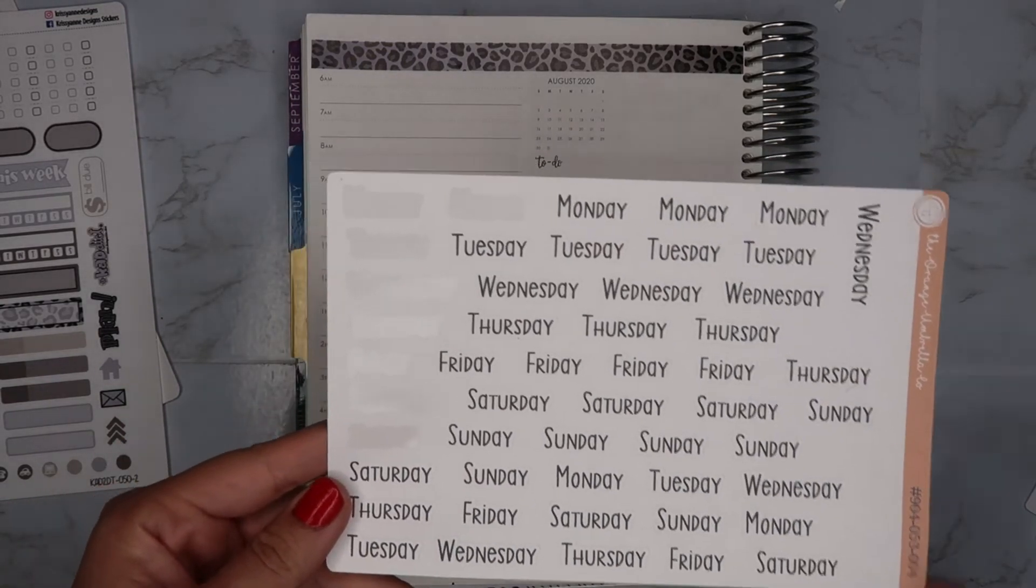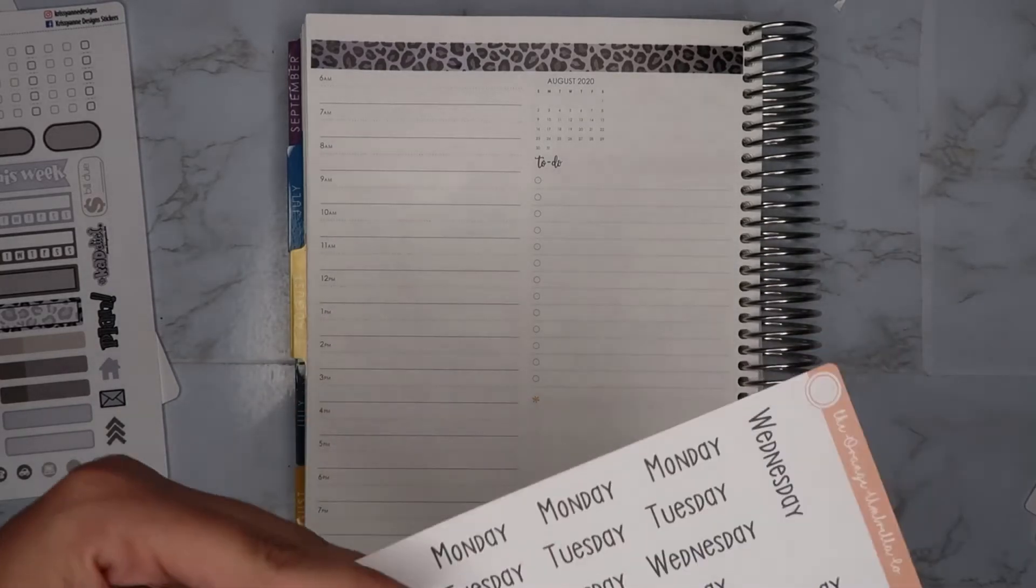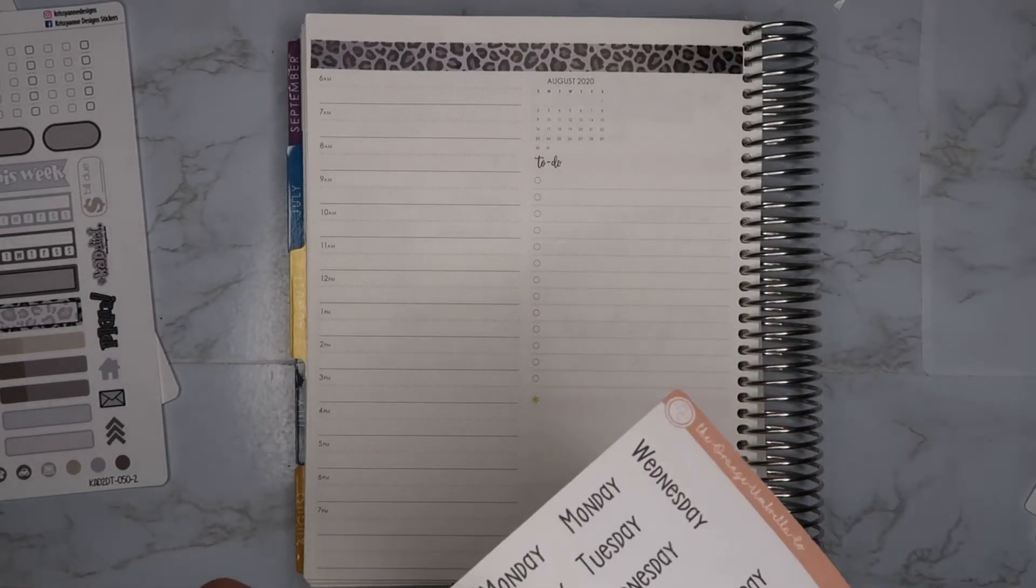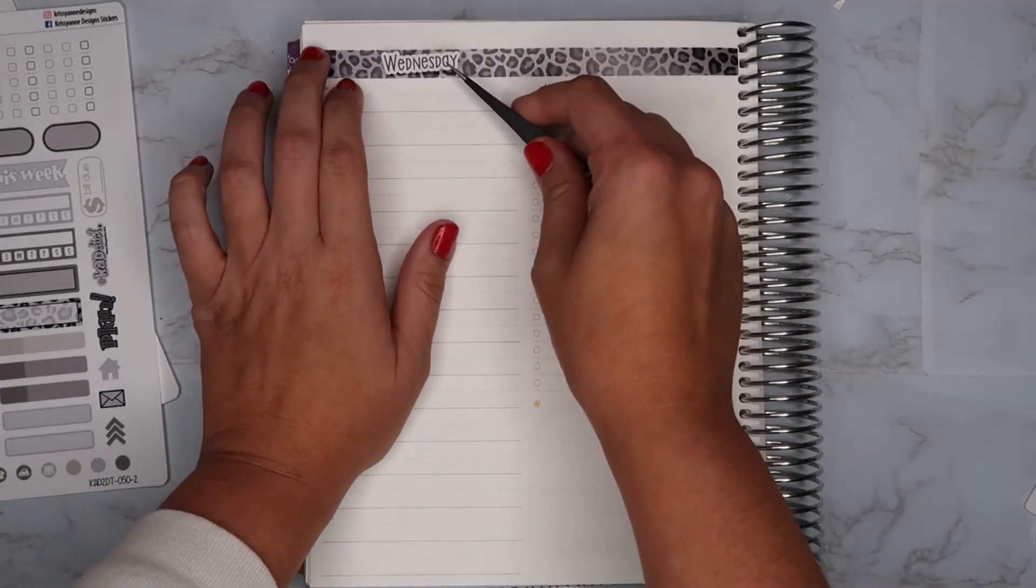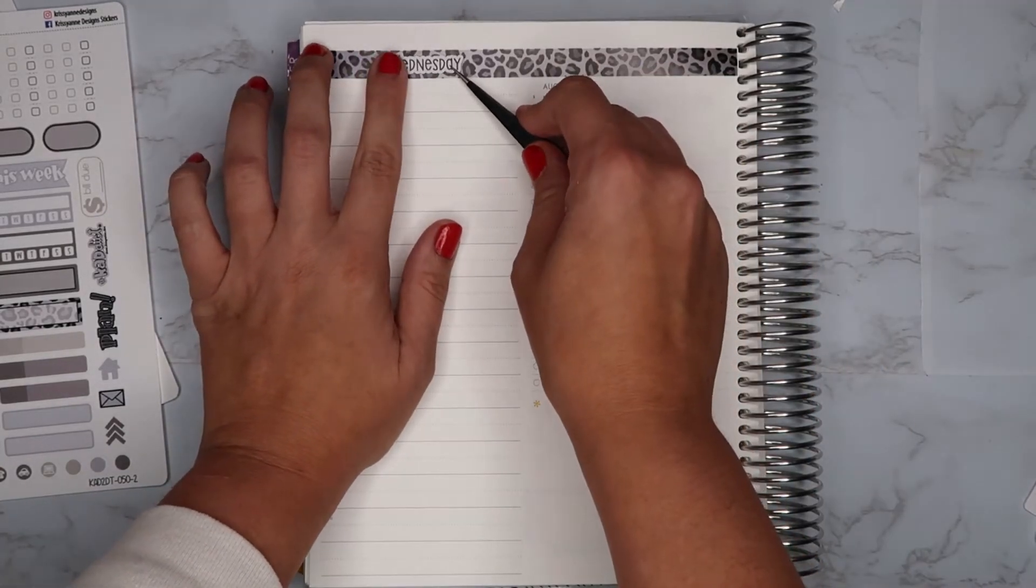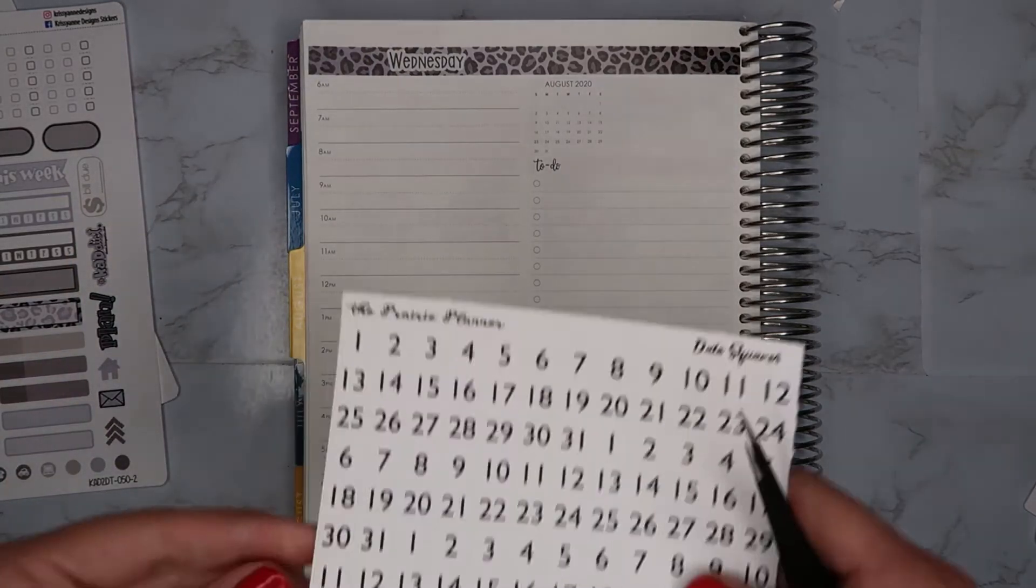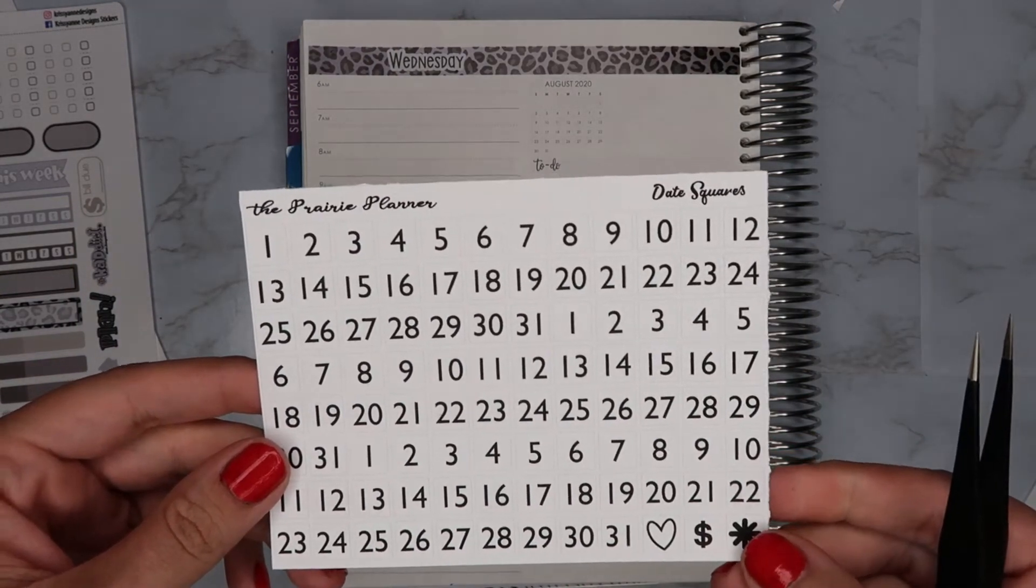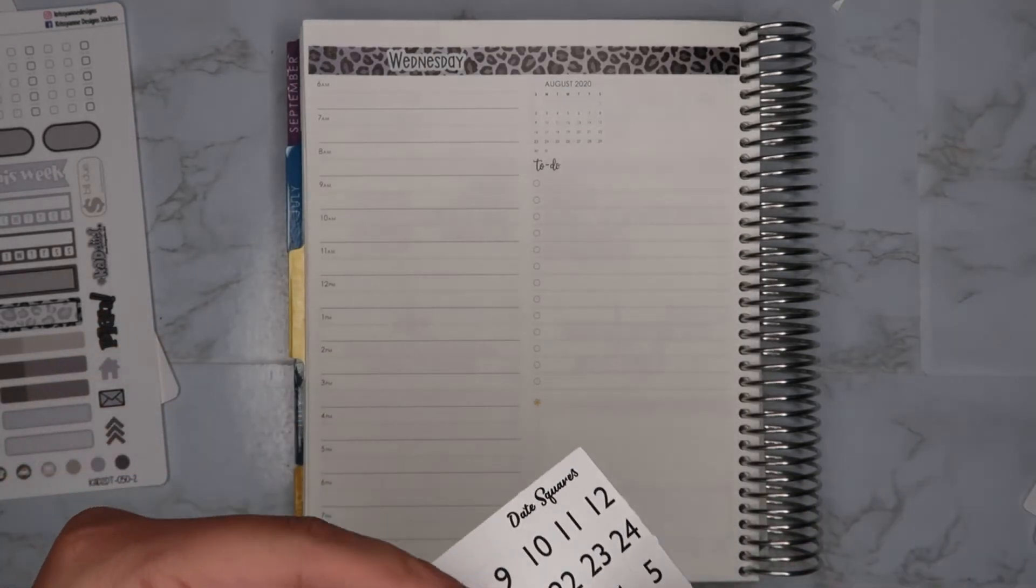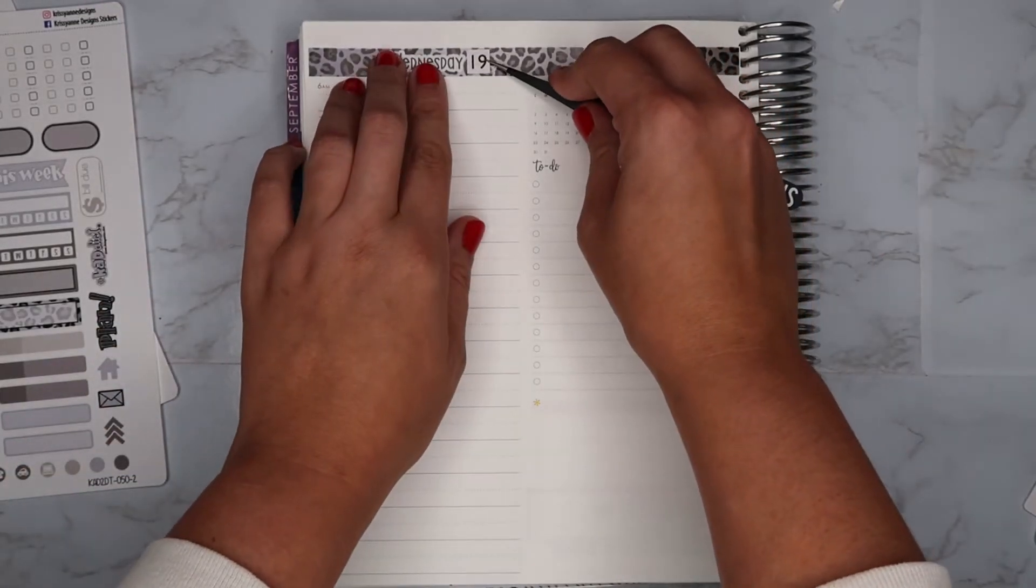The days of the week are from Orange Umbrella Co and this was a Wednesday, so I'm just going to place that here. And this is the 19th. I found these date dots from the prairie planner on Etsy so I'm just going to put the 19th here.